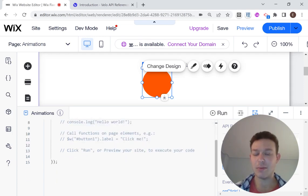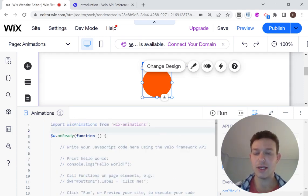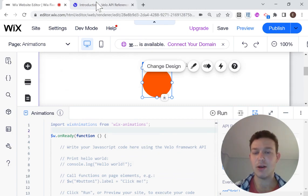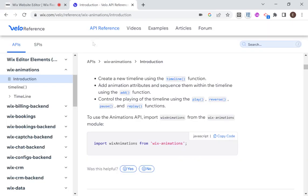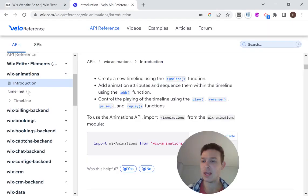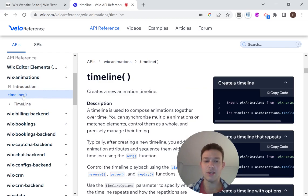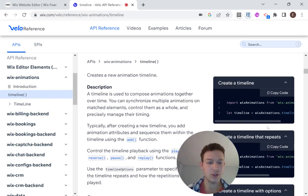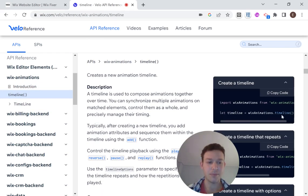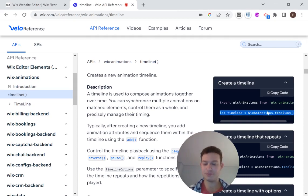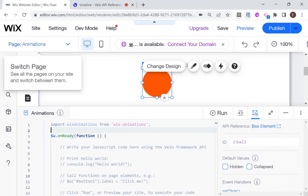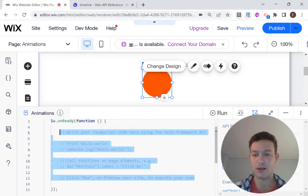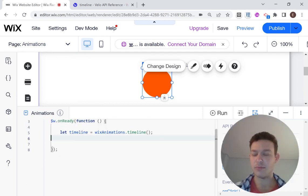The next thing that I'm going to need to do is create the timeline. So let's head back over to the API reference. And you'll see over here that we have the timeline explanation. And how does it work? So we just declare a variable and we say that that equals to Wix animations dot timeline. So let's copy that right over here and paste it right here inside of my Velo code.